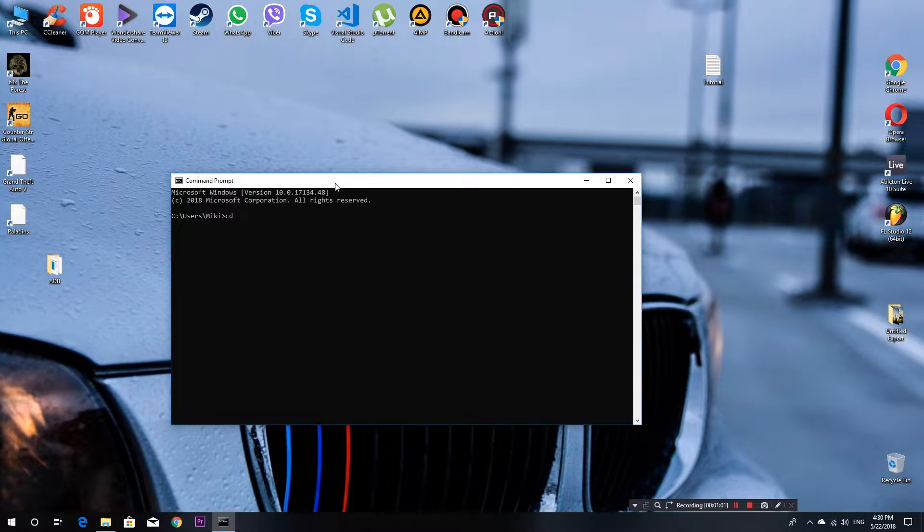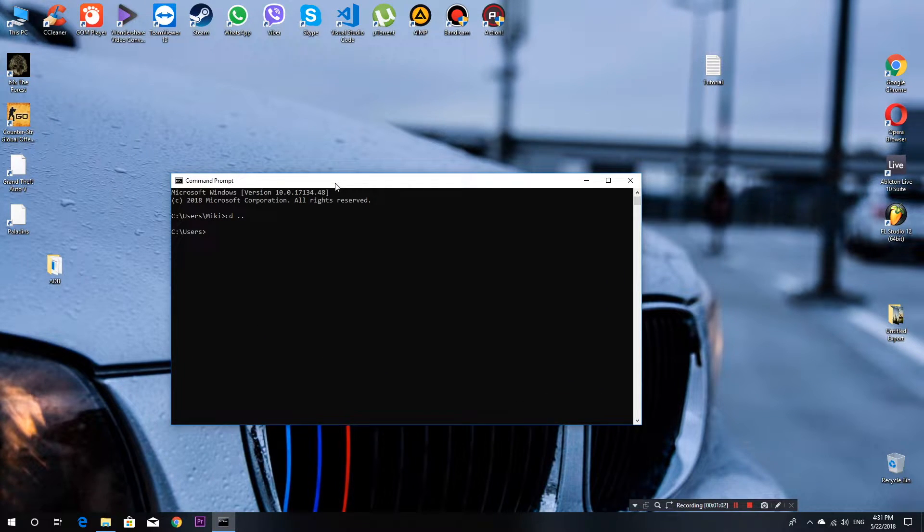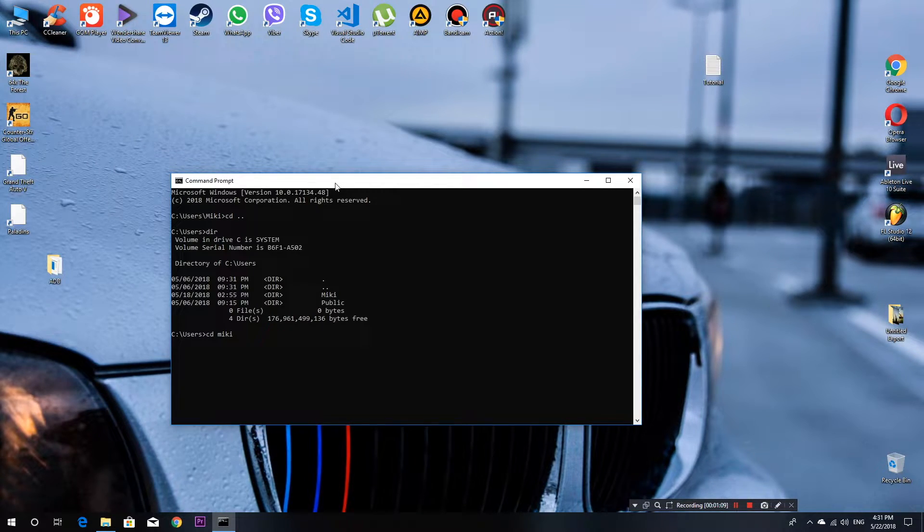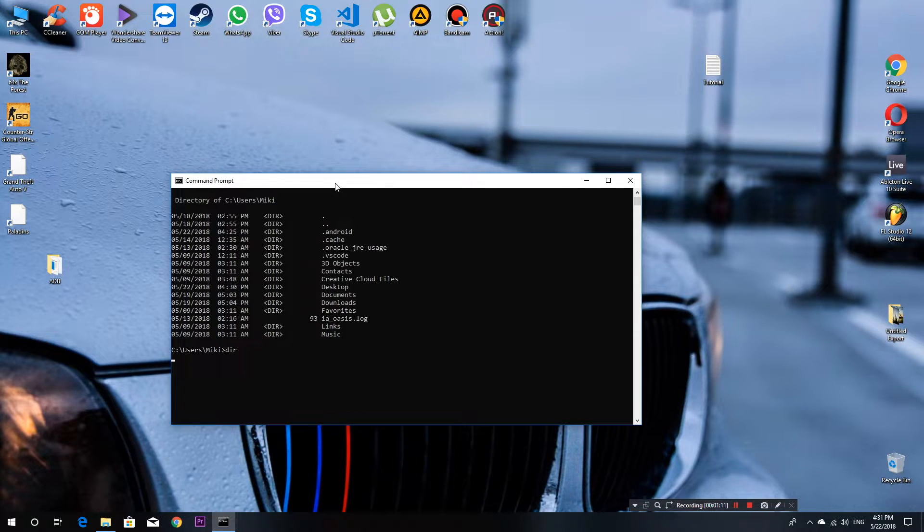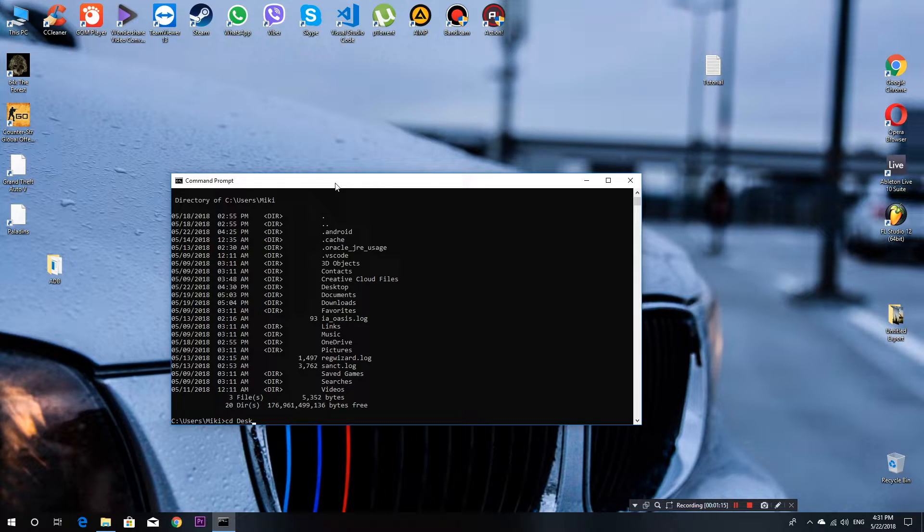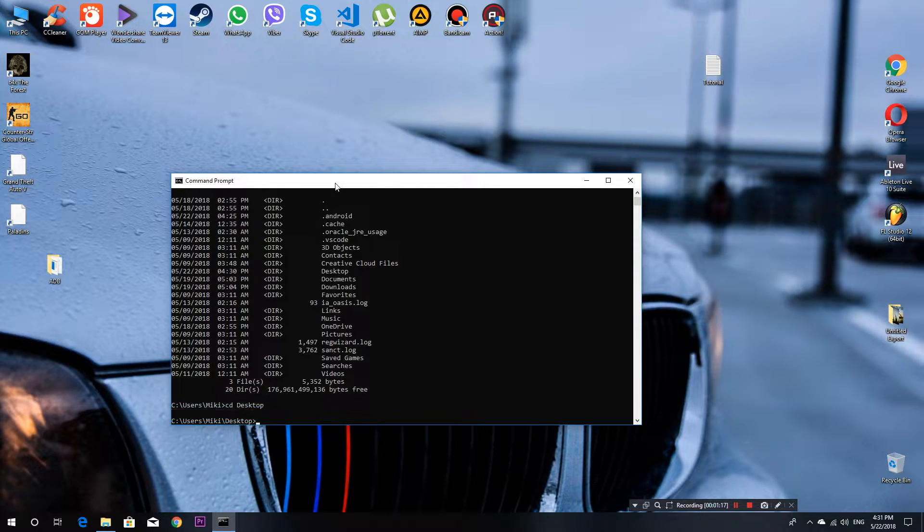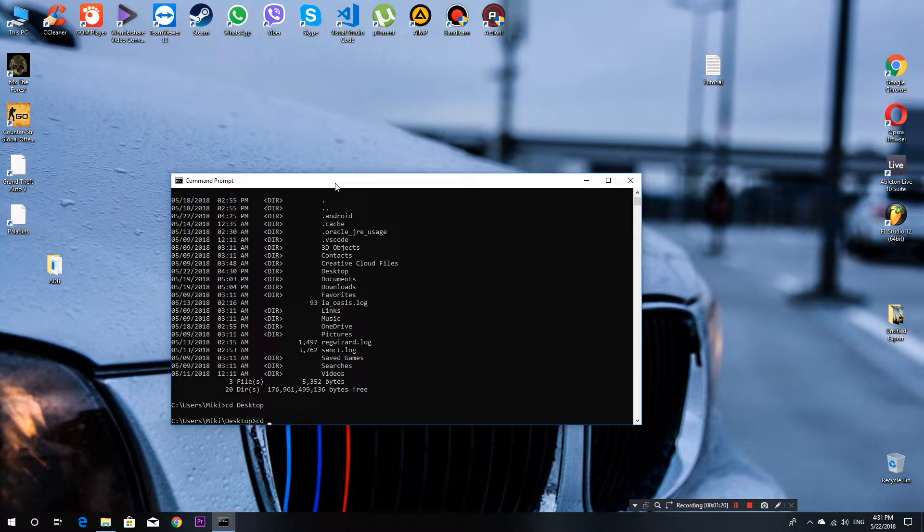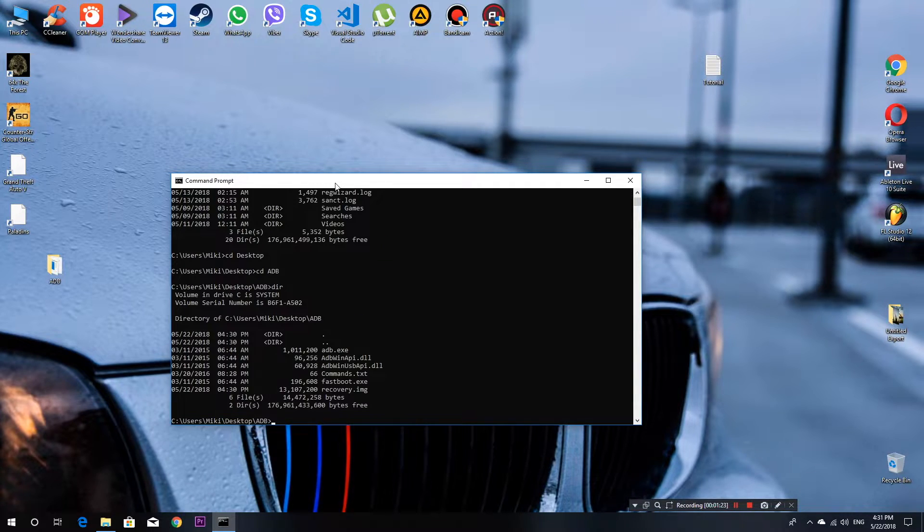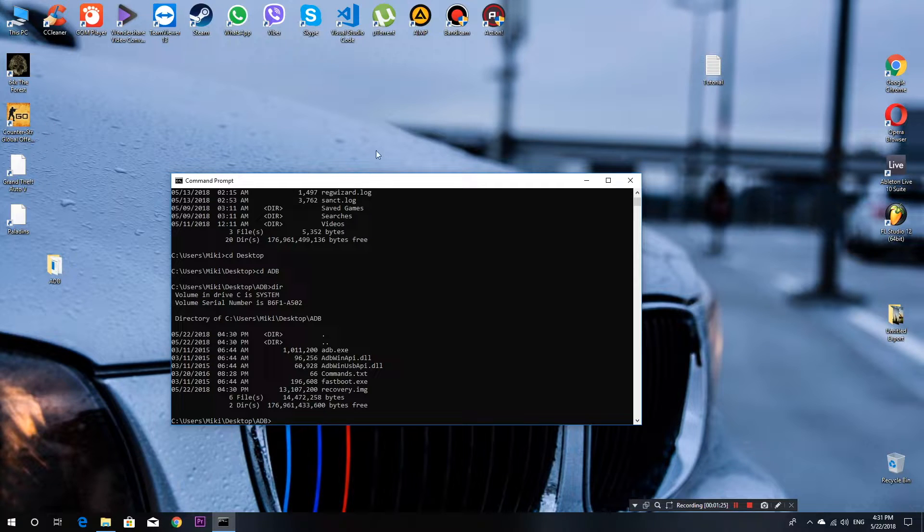Now start command line prompt and navigate into your adb folder. I will also provide commands in the description so you can just copy and paste into command line prompt and make this process easy.